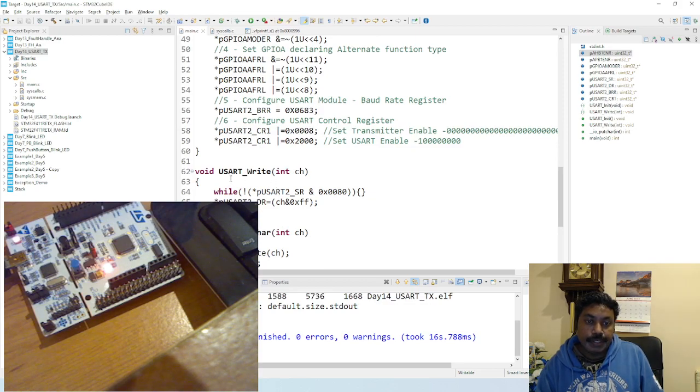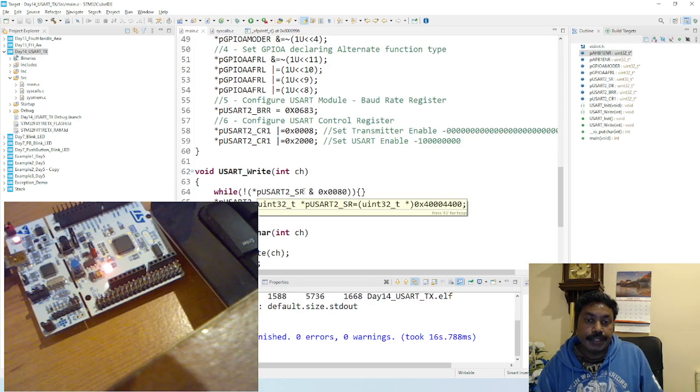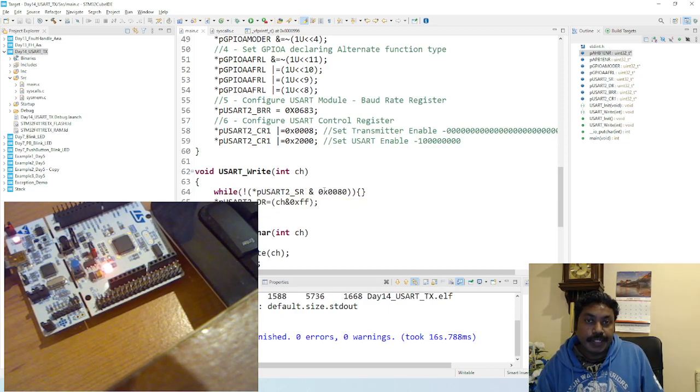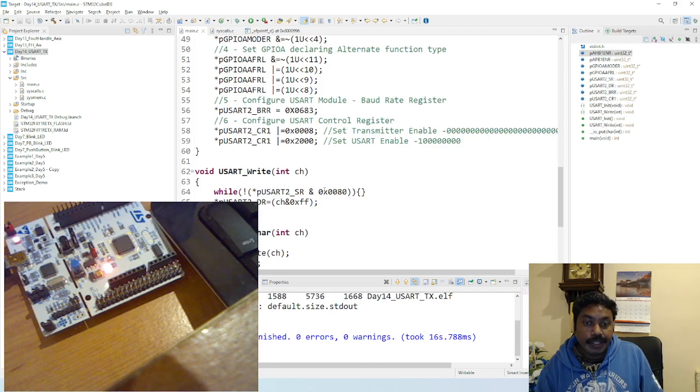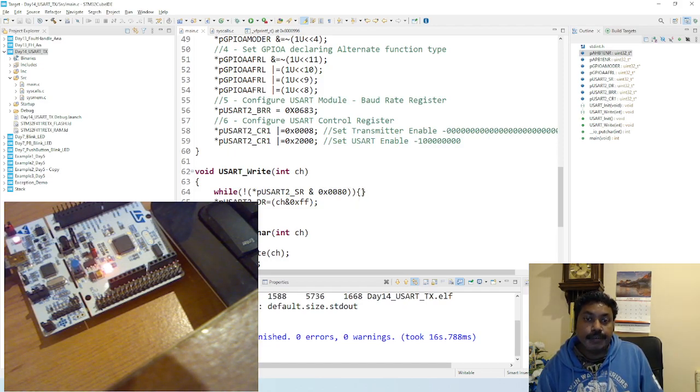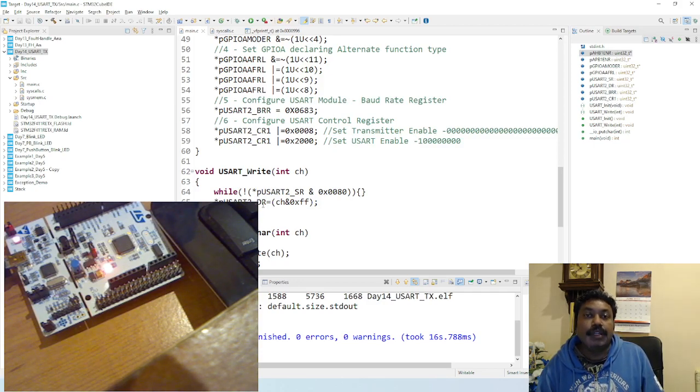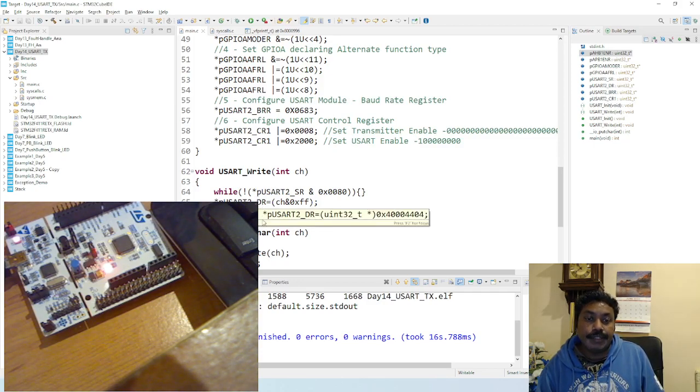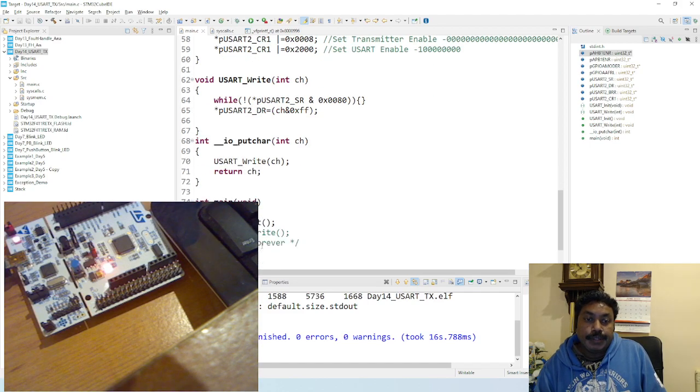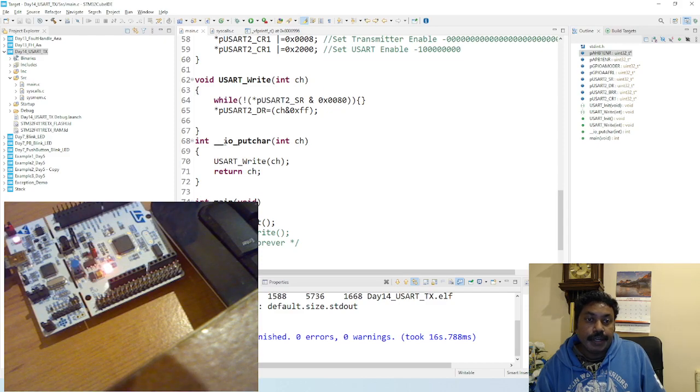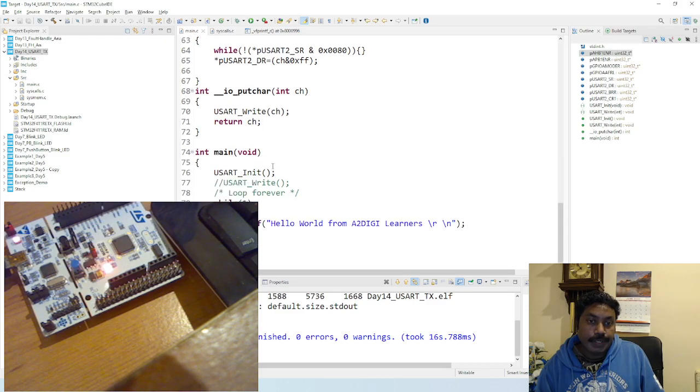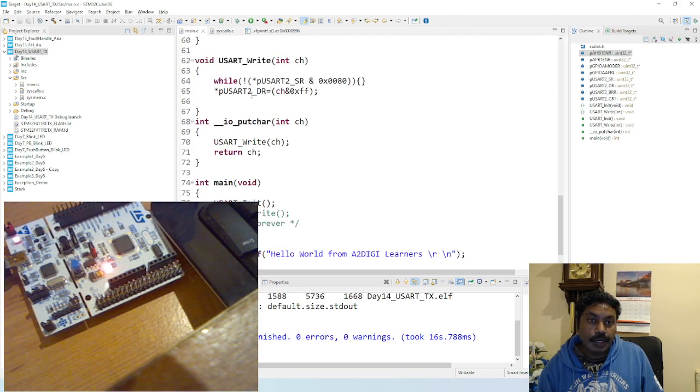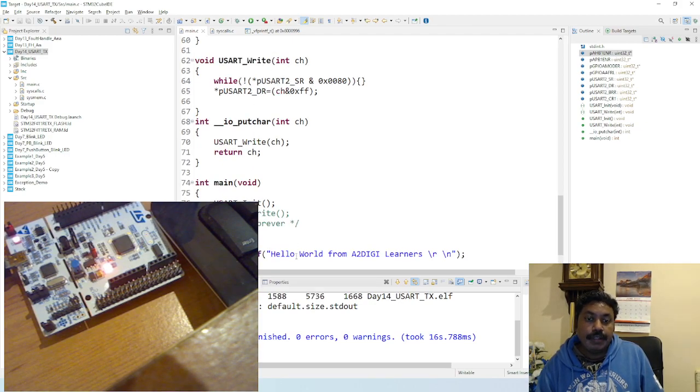And then we are writing to USART2 status register when the transmit data empty is ready until it gets zero. Then once it gets zero, then fetch the data and display from the data register. And to use printf statement, you got to use another function: int putchar of int character.